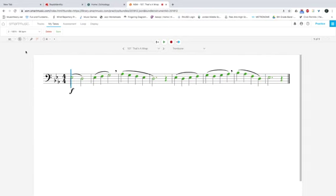I'm also using headphones, so you're not going to hear the accompaniment or the metronome. That's what I suggest you do as well. If you wear headphones, the microphone won't pick up the accompaniment coming from the speakers, and it will give you an accurate assessment of what you're playing.